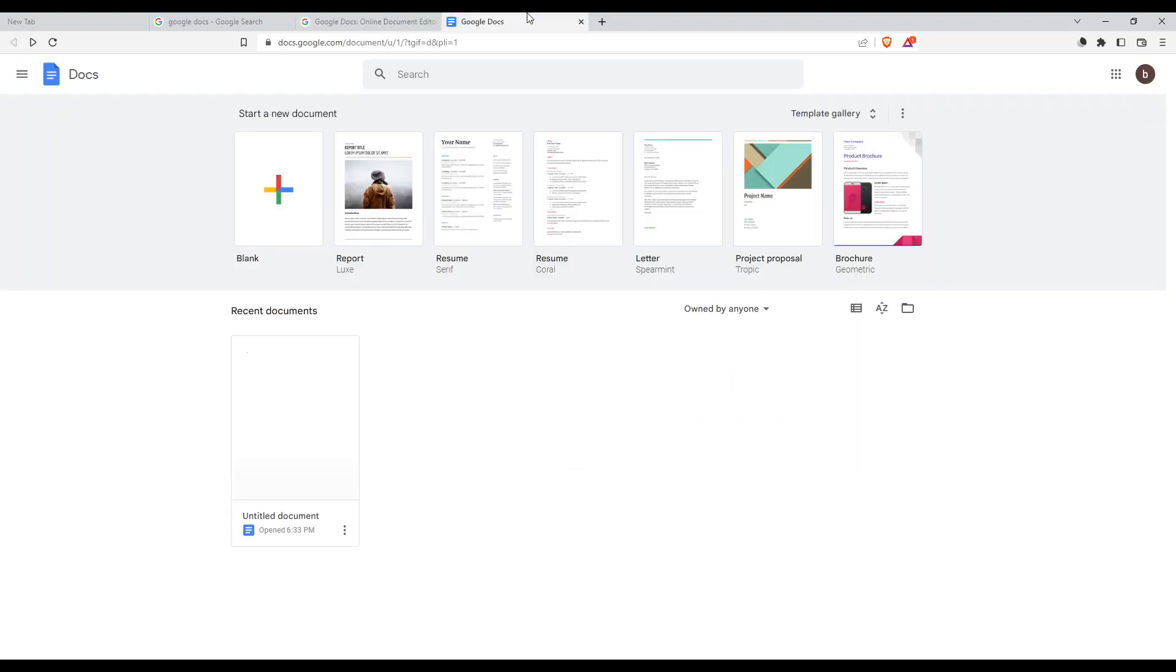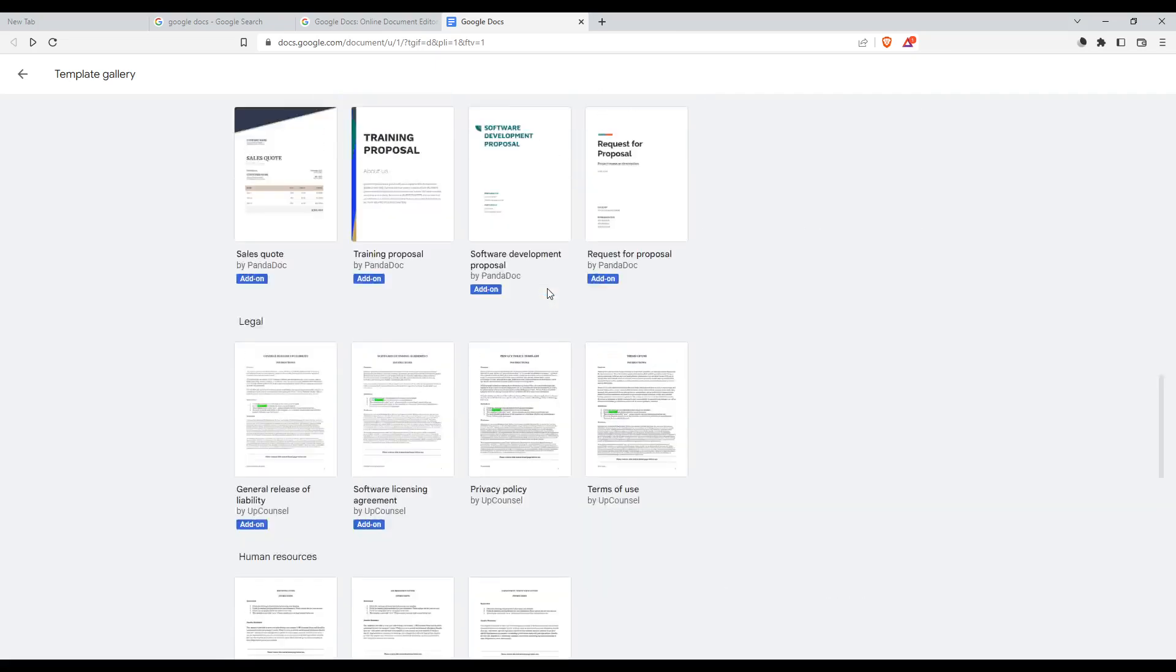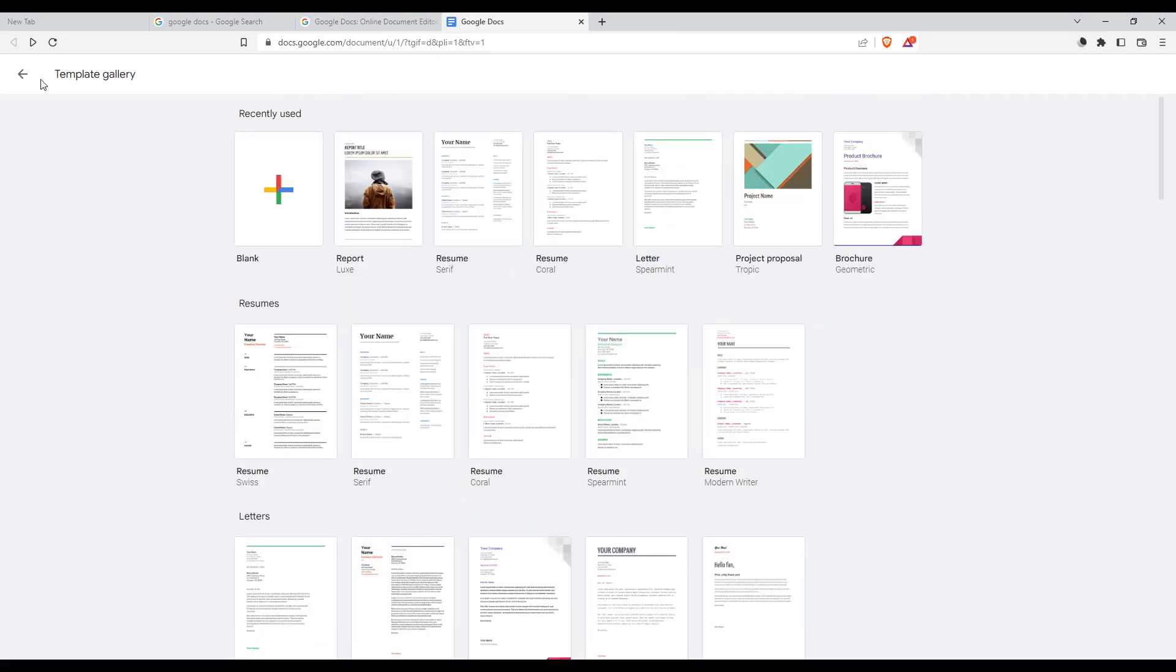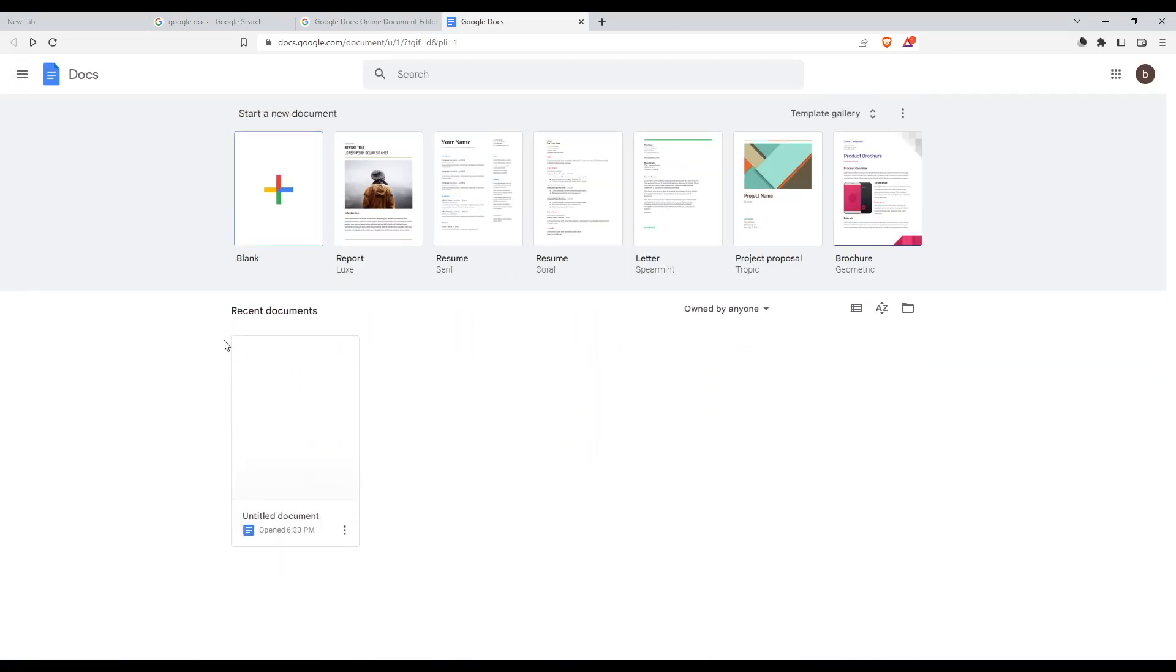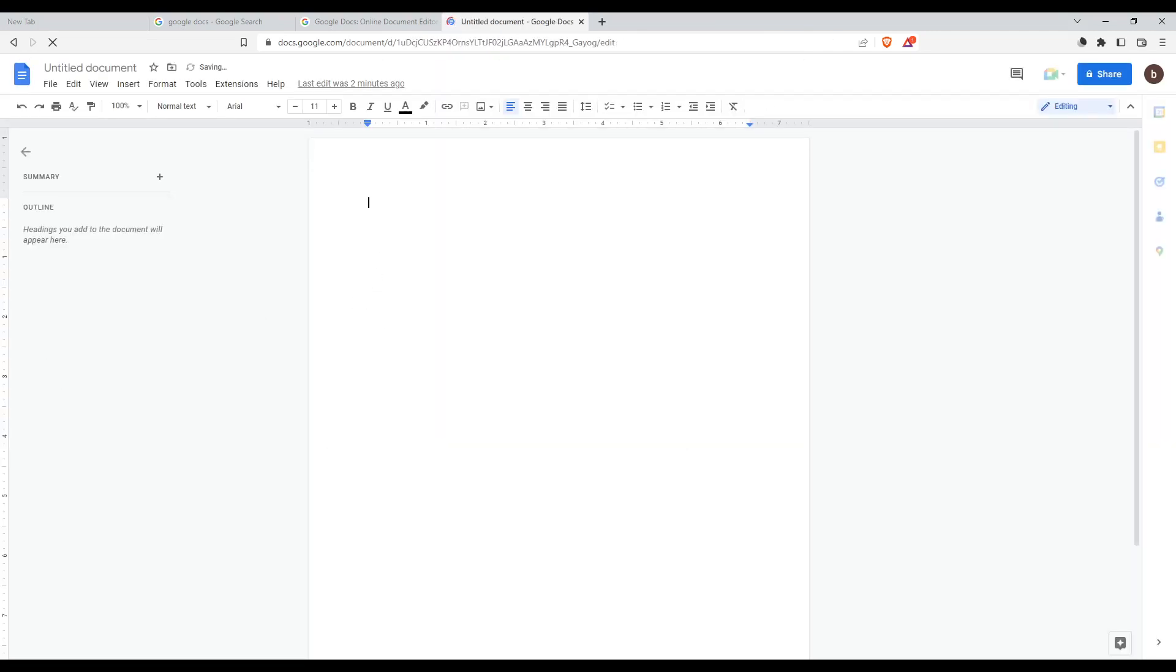Once you've signed in, you'll find yourself on the main page of the Google Docs website. From here you can create a blank page, use one of their templates, or open recent documents. Let me open one of my documents here.